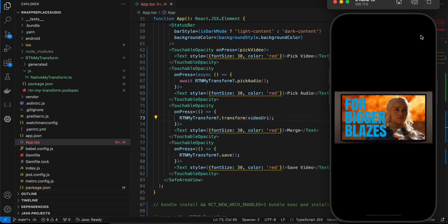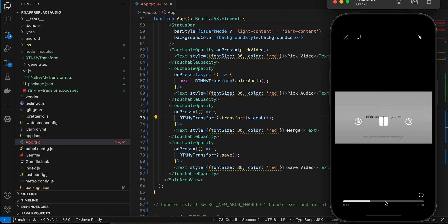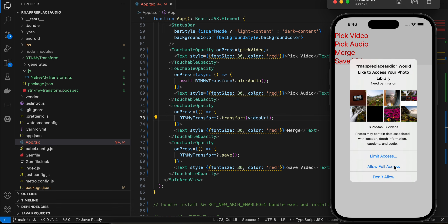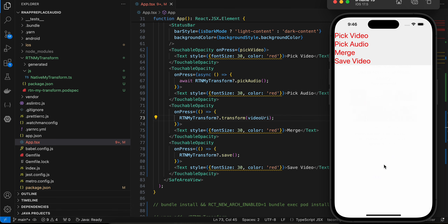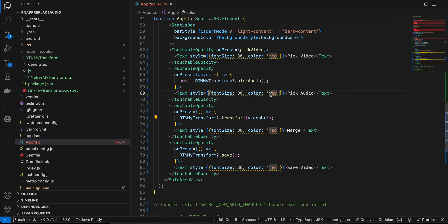It's working perfectly fine. I can stop this particular video, click on 'Save Video', and give full permission so that this video gets saved to the Photos app. Now if I click on 'Pick Video', you can see this video was saved.